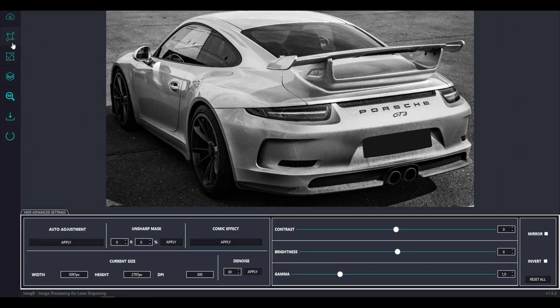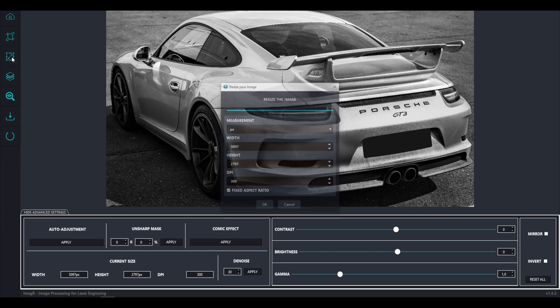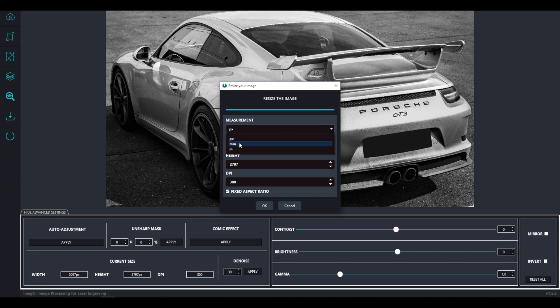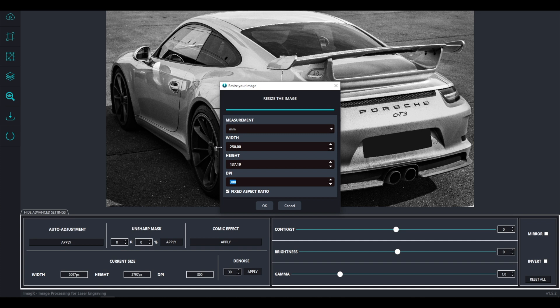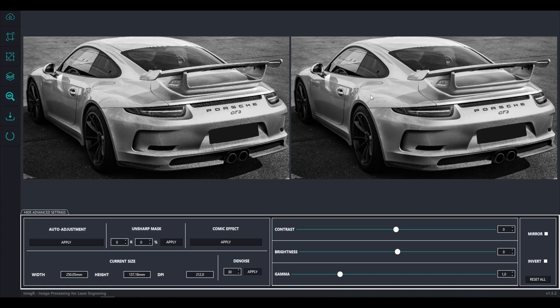Next one would be the crop option. Since the image doesn't need to be cropped I will continue with the next option, resize. I will change the measurement to millimeters and change the width to 250. The height calculates automatically in ratio. The correct DPI for my laser is 212. If you're not sure about your DPI check the video in the upper right corner.